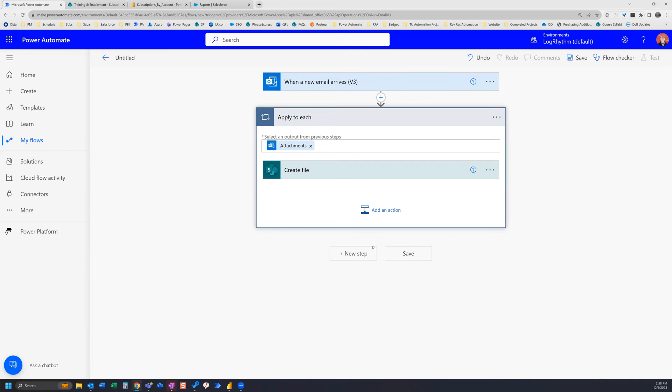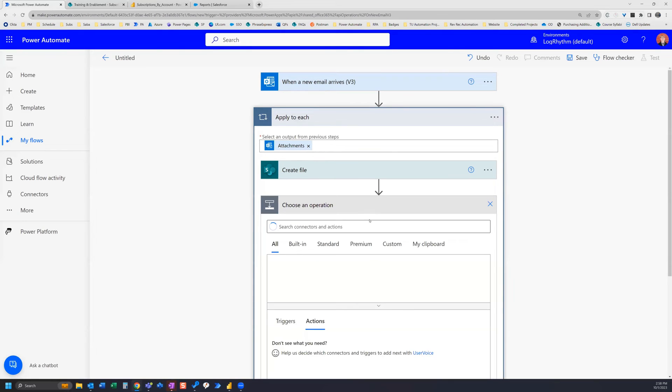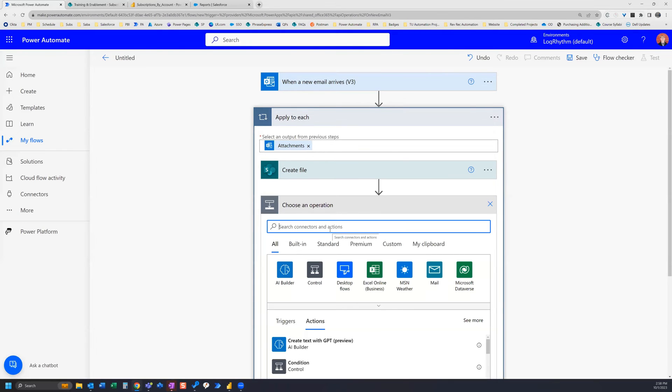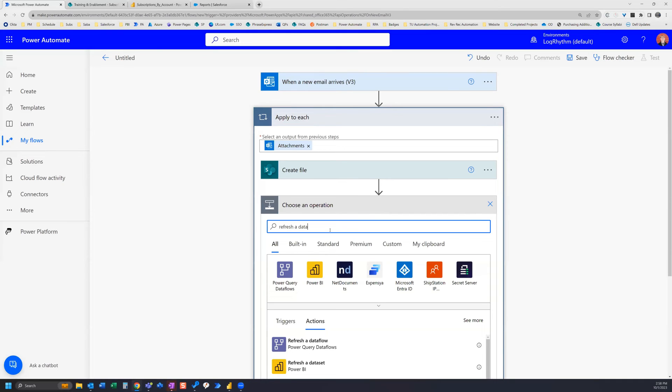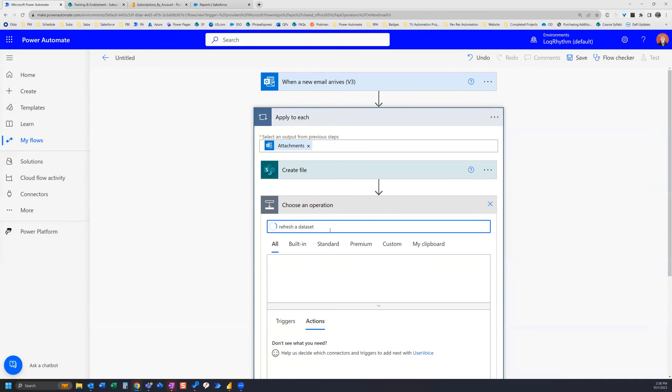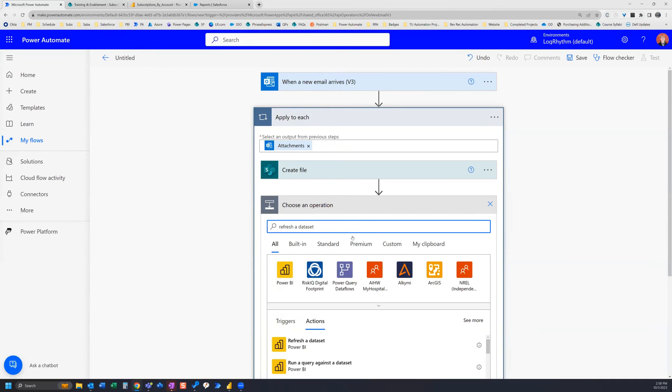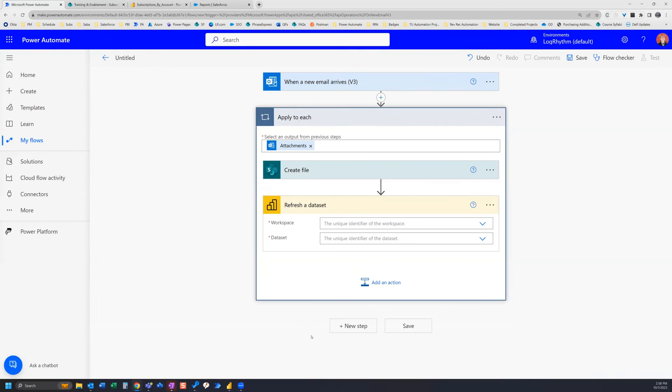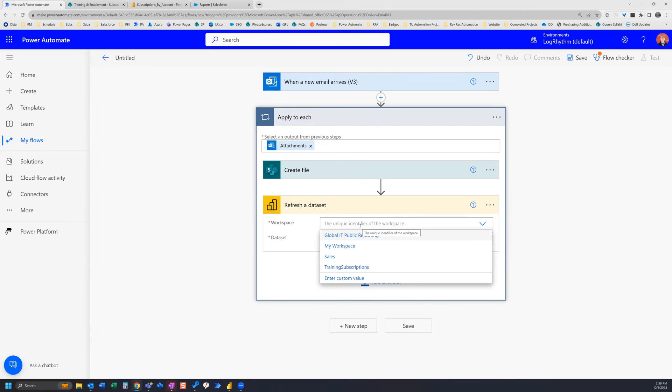And then finally our last thing we want to do is right here we're going to choose our Refresh Datasets action. That's a Power BI action. Here we have under actions Refresh your dataset. Go ahead and select that. Now from here you're going to need to choose your workspace. Now of course I've connected to Power BI in Power Automate before so I'm not needing to sign in or anything like that.